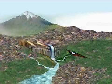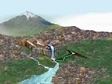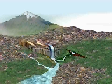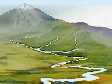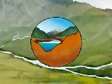Rivers erode the rock over which they flow, initially cutting down and creating a winding valley. The river's banks are typically steep and V-shaped.